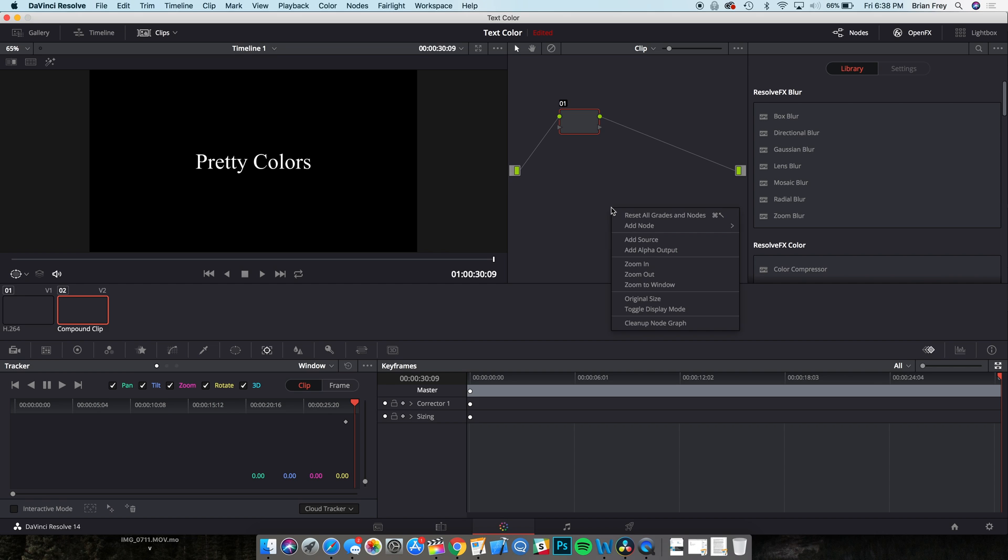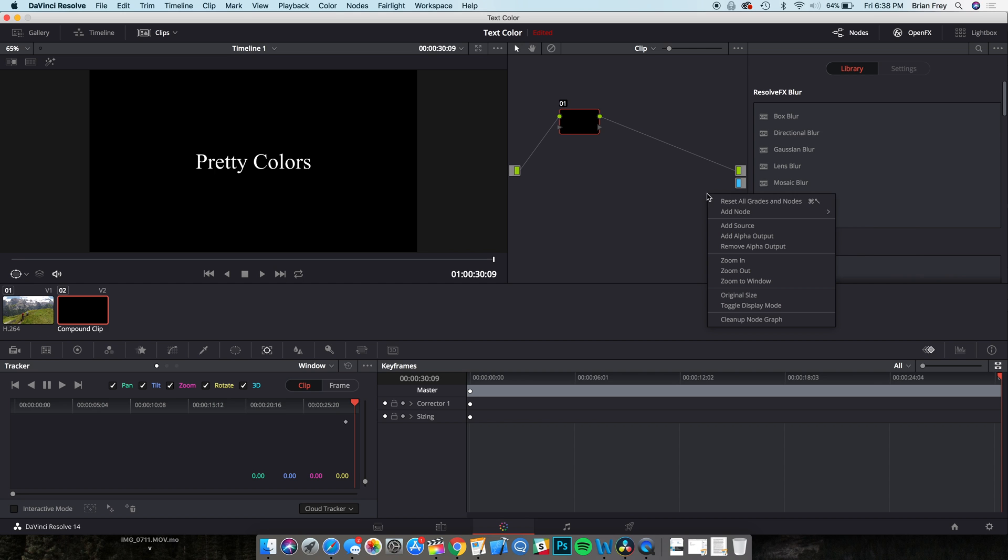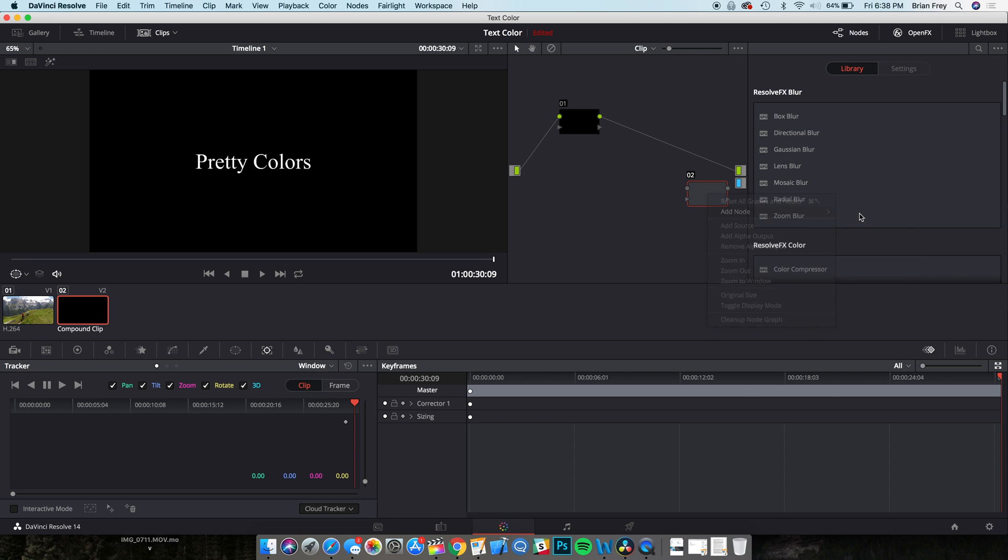Right-click in the background of the node editor and select Add Alpha Output. Notice there is now a blue box on the right. Right-click again in the background of the node editor and add two corrector nodes.